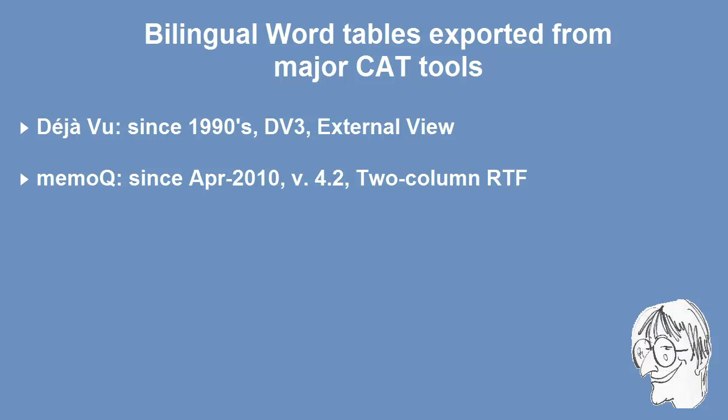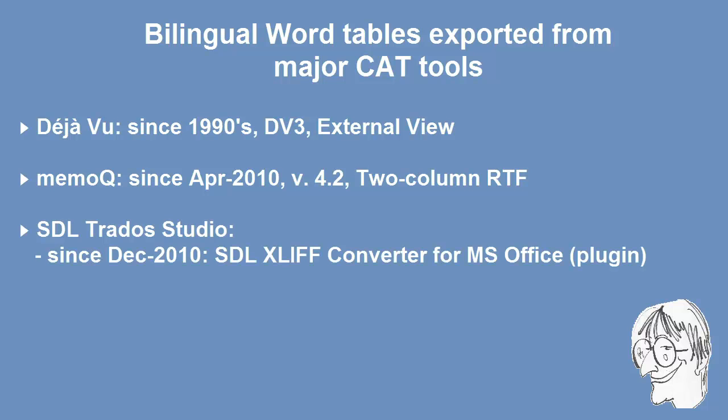MemoQ introduced it in April 2010 with version 4.2 and they call it 2 column RTF. SDL Trados Studio first introduced the feature in December 2010 and at that time it was a plugin called SDL X-Lift Converter for MS Office which was made by SDL themselves.